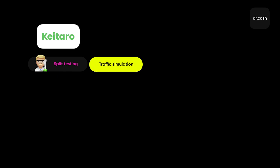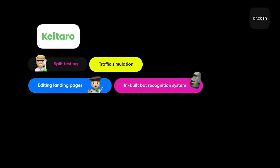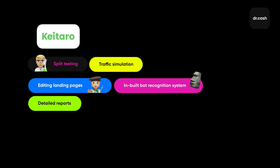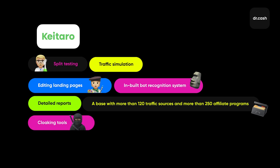Here are some of Keytaro's features: split testing of landing pages, offers and bundles; traffic simulation for checking campaign settings; landing pages can be edited right in a tracker; inbuilt bot recognition system. The tracker's base contains more than a half million IP addresses. Detailed reports based on more than 30 metrics. A base with more than 120 traffic sources and more than 250 affiliate programs. And of course, cloaking tools. The list is much longer. Keytaro is a really powerful tool for an affiliate.